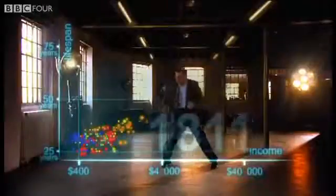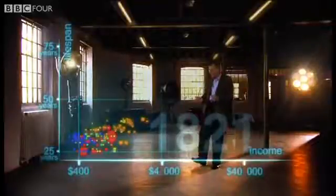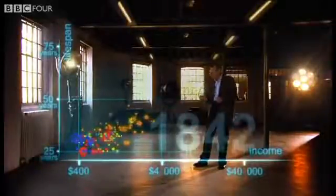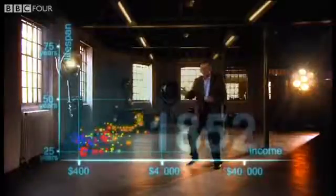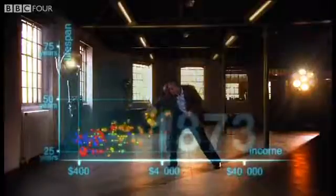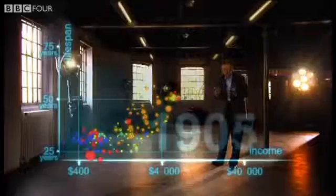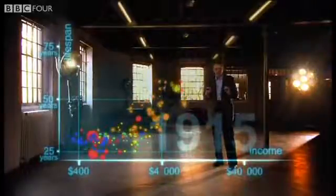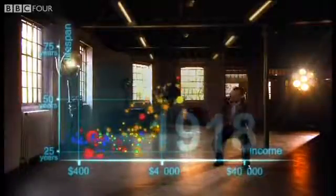The industrial revolution makes countries in Europe and elsewhere move away from the rest. But the colonized countries in Asia and Africa, they are stuck down there. And eventually, the western countries get healthier and healthier. Now we slow down to show the impact of the First World War and the Spanish Flu epidemic. What a catastrophe!